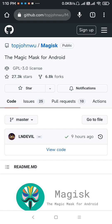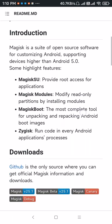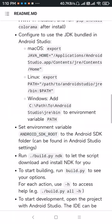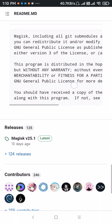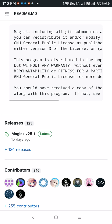Now scroll down and there will be a releases section. At the time of recording, the latest version is version 25.1. So just click on it.